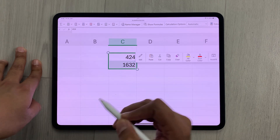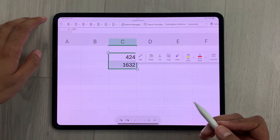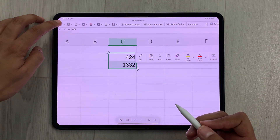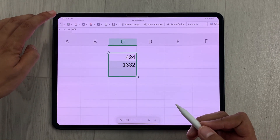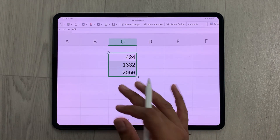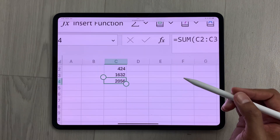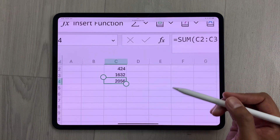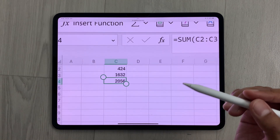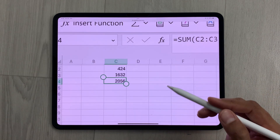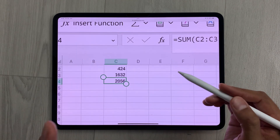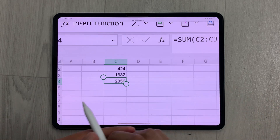Now the next thing is, for example, I want to use the SUM formula. So I will just select it, here is the SUM formula, and you can see I have the answer. Once you finish with your work, you can also download a copy.